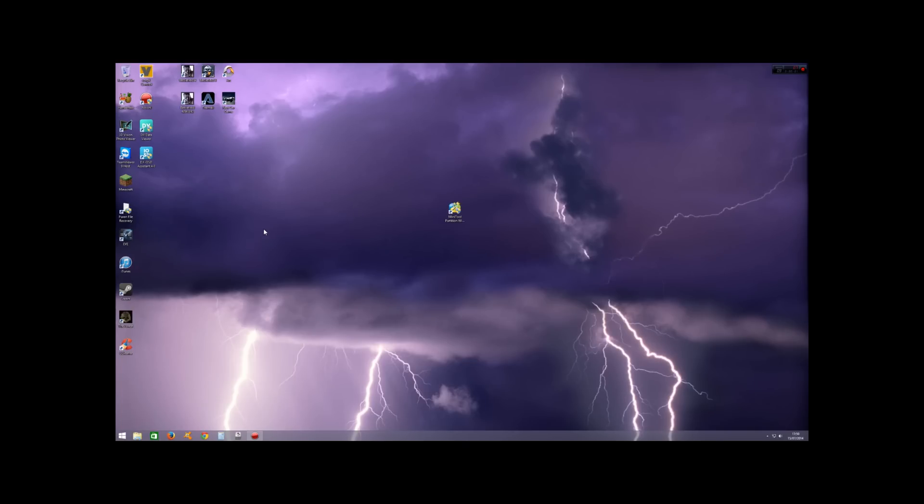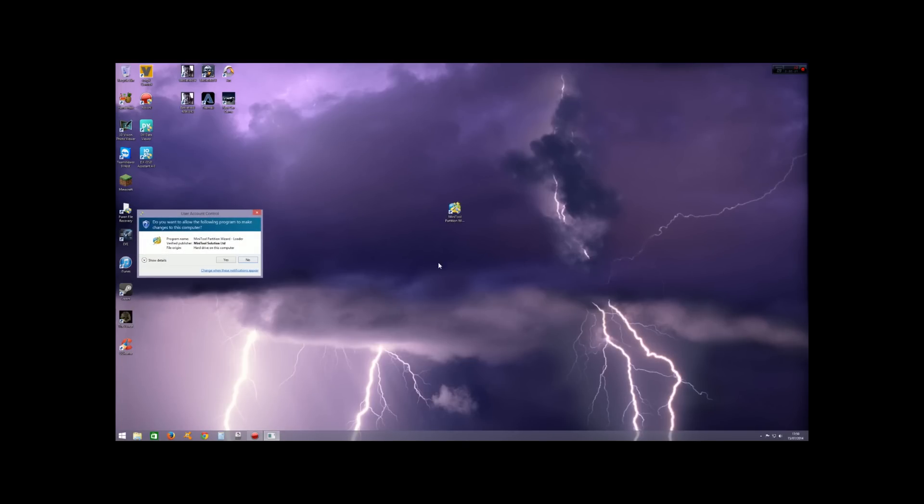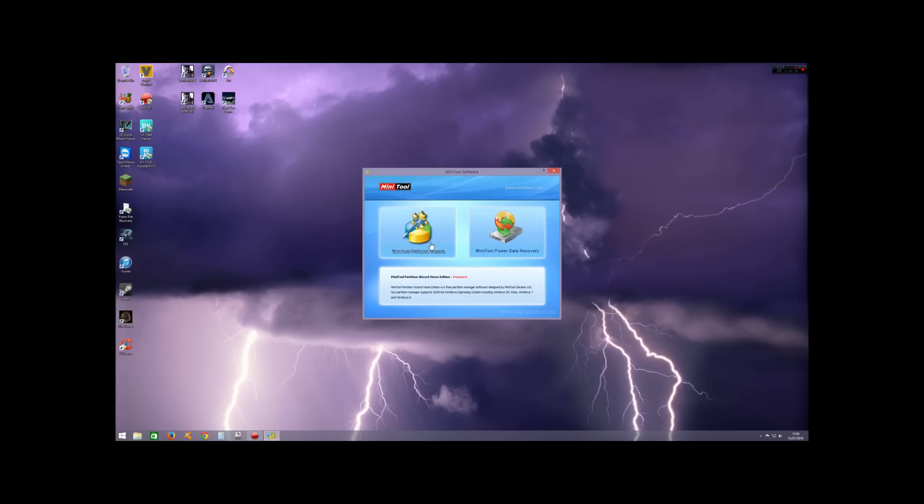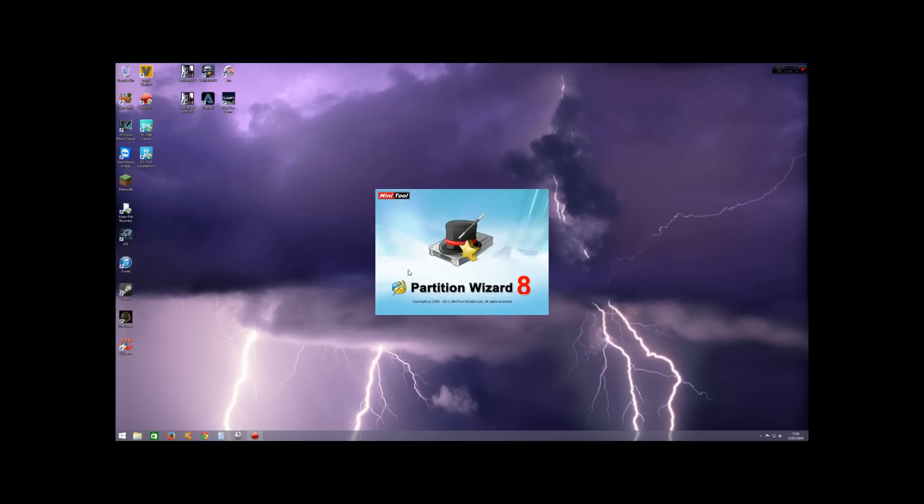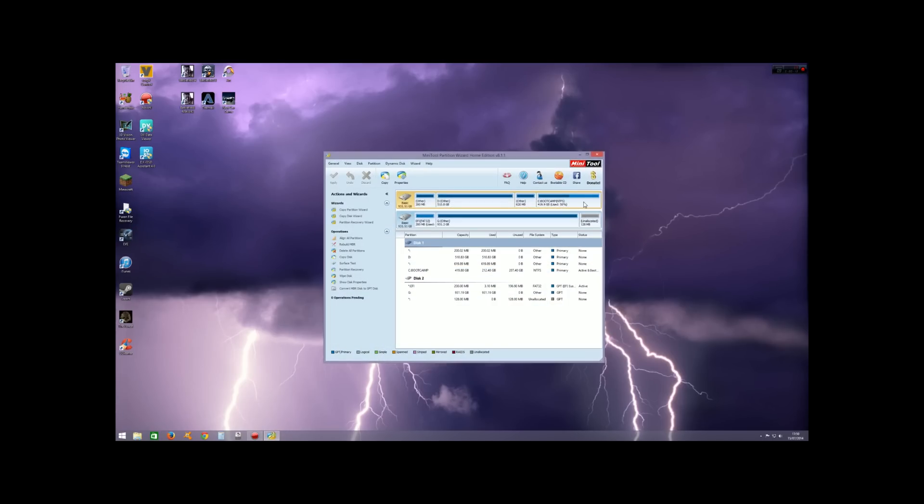Okay, now we've restarted back into Windows, now that all the changes have taken effect and been applied. I'm going to start the Partition Wizard again just so you can see that any unallocated space is now part of my Boot Camp partition. There we go—Boot Camp partition is now 50% used and 50% obviously unused. Anyway,